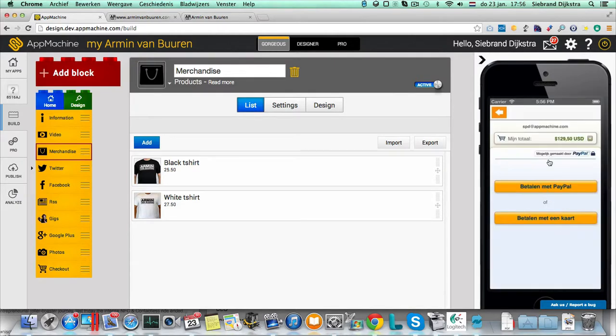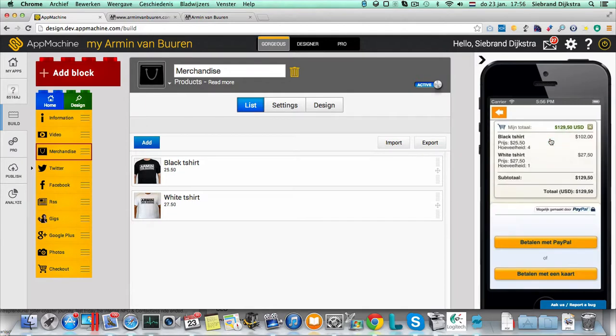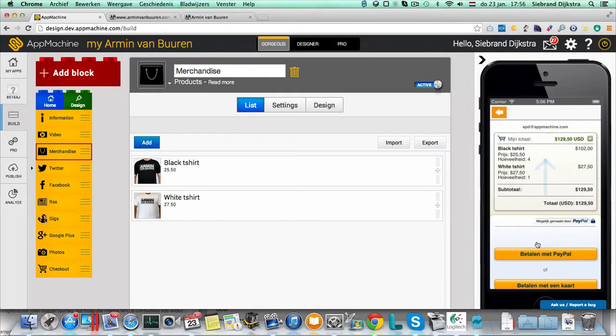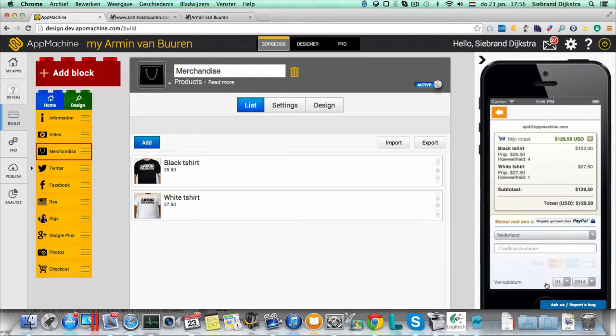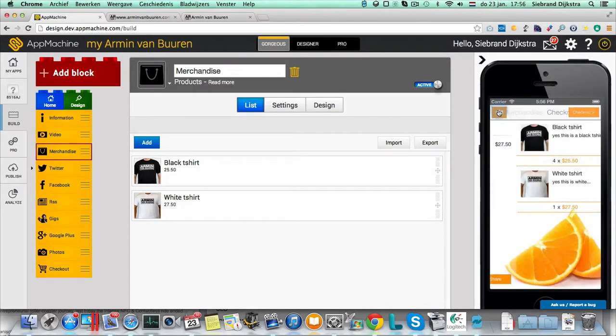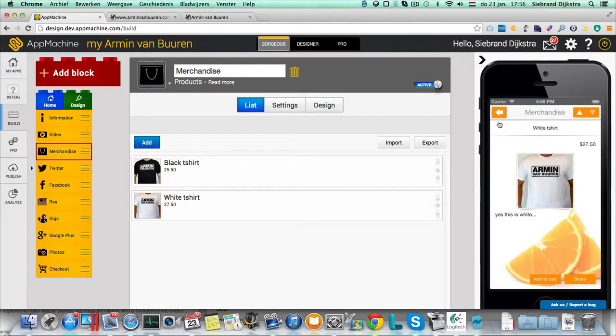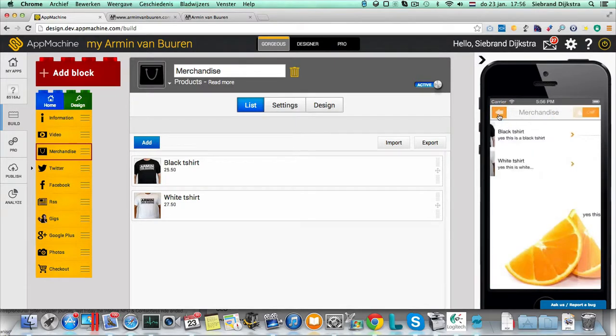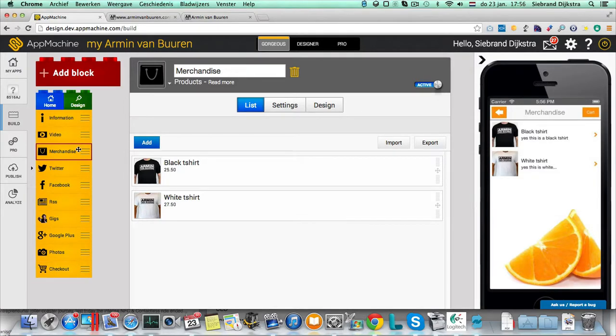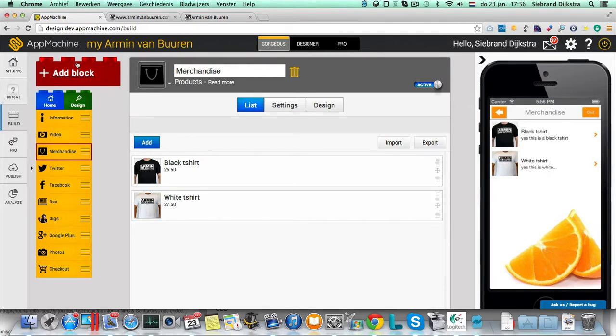PayPal sees I'm from Holland. So he's already filling it with the Dutch version. This is my basket. And I can pay with PayPal or I can pay with my credit card. So you see payment is integrated by design in the app. Why we separate the checkout from merchandise? Well, that's because you can have multiple blocks where you can sell things.